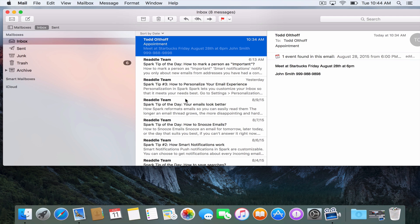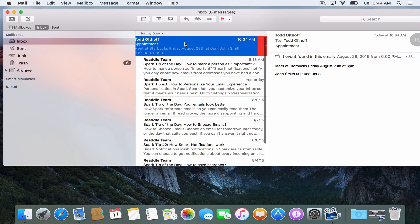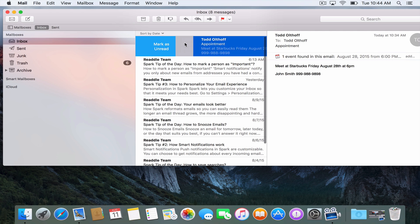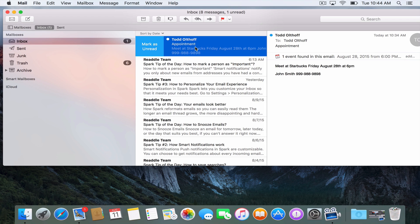The swipe features that are available in the iOS app are now available in Mail. If I just do a two-finger swipe to the left, I can actually trash an email.